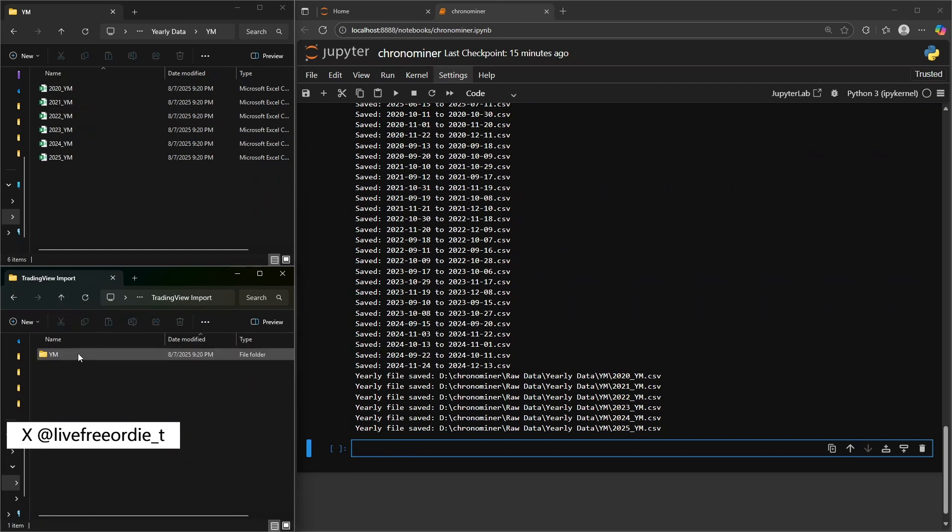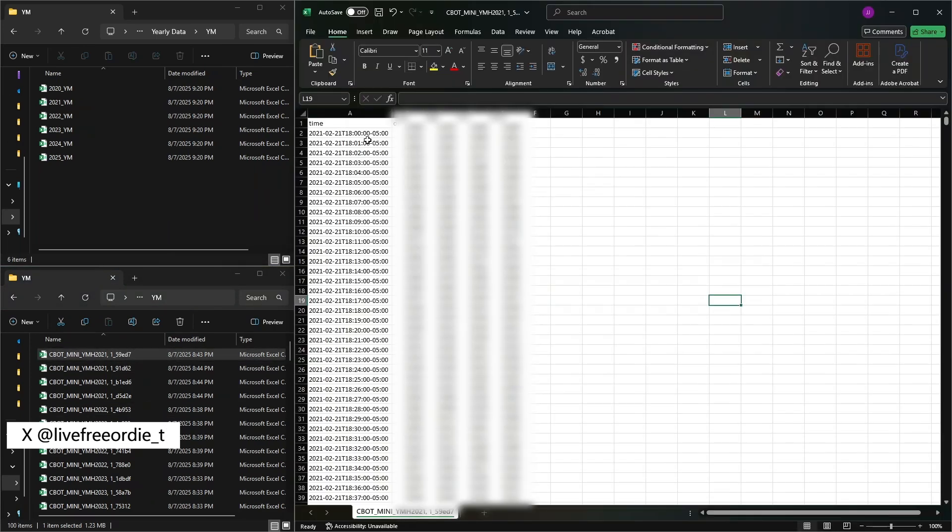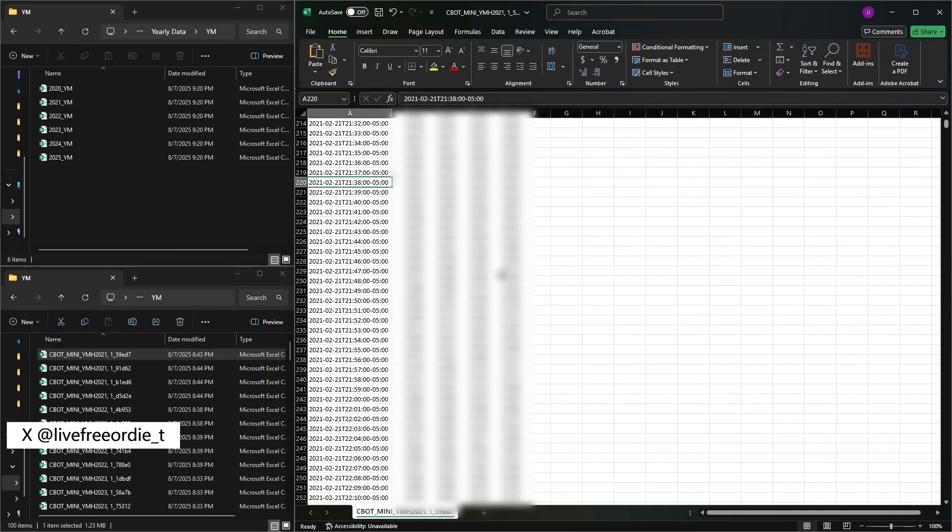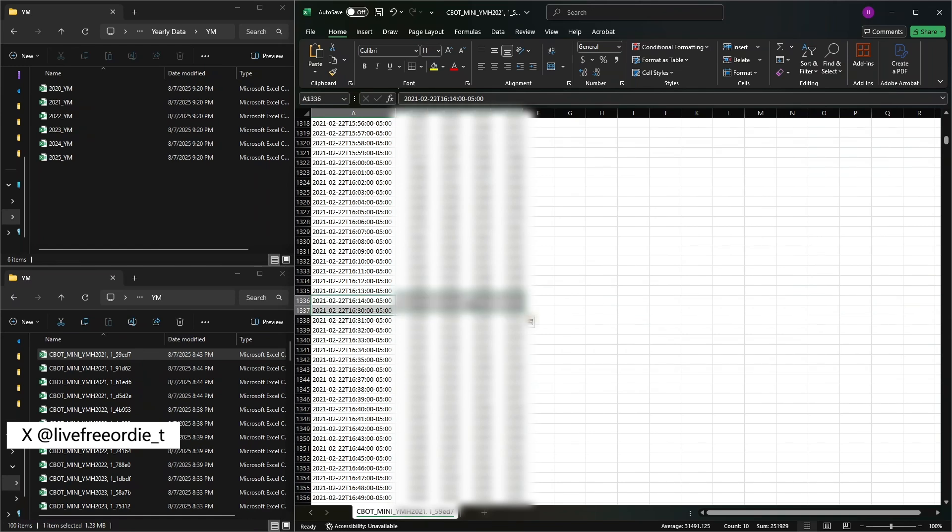The only issue I've had with the trading view export data is missing data between 1614 and 1630 for older dates. And this is a trading view issue.